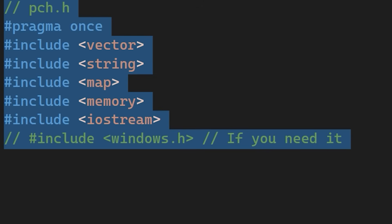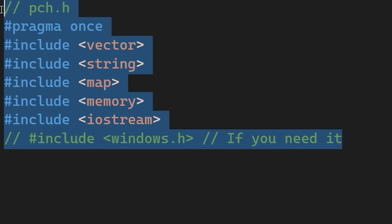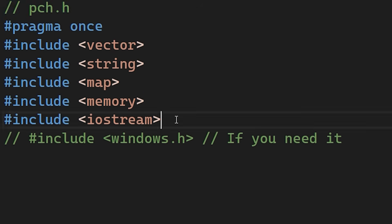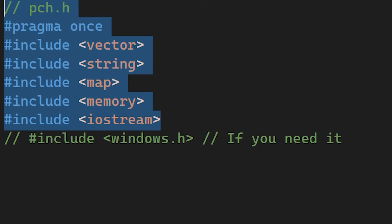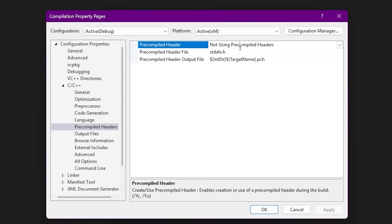First, we create a header. The pre-compiled header. Here, we include all the stable libraries and headers that rarely change. Now, we need to configure the build. Here, in the project properties, we navigate to the pre-compiled headers section. First, we change the setting to use.